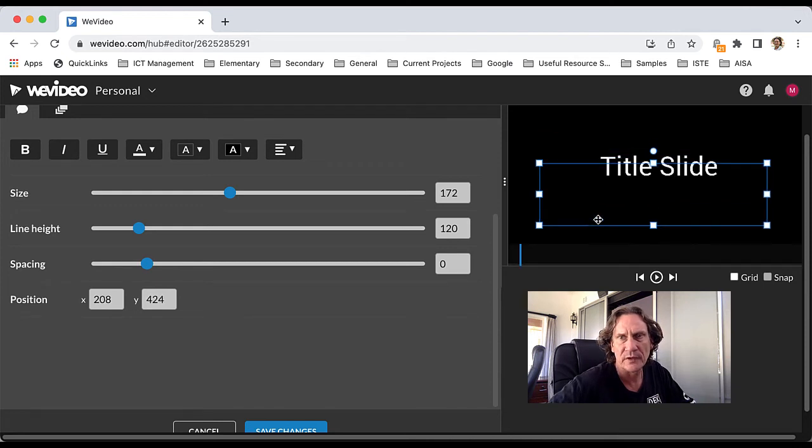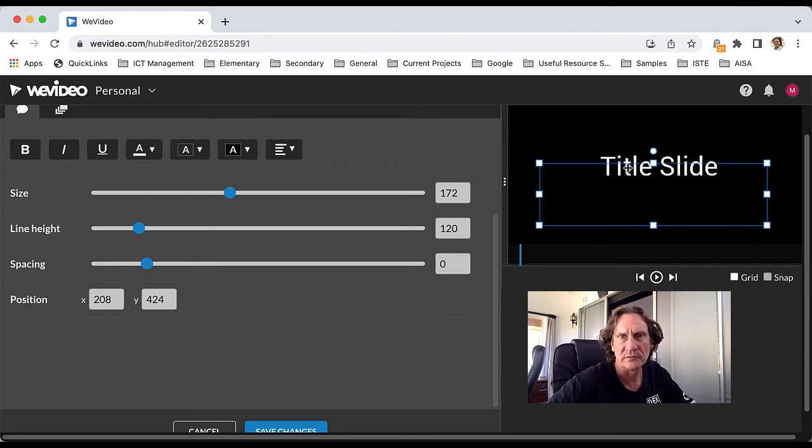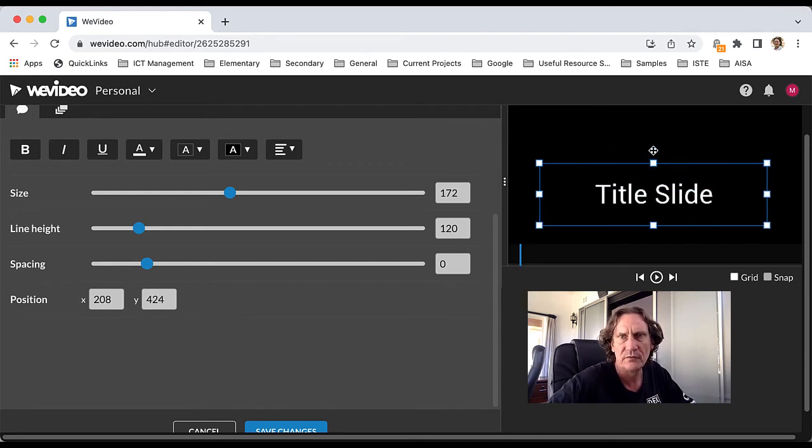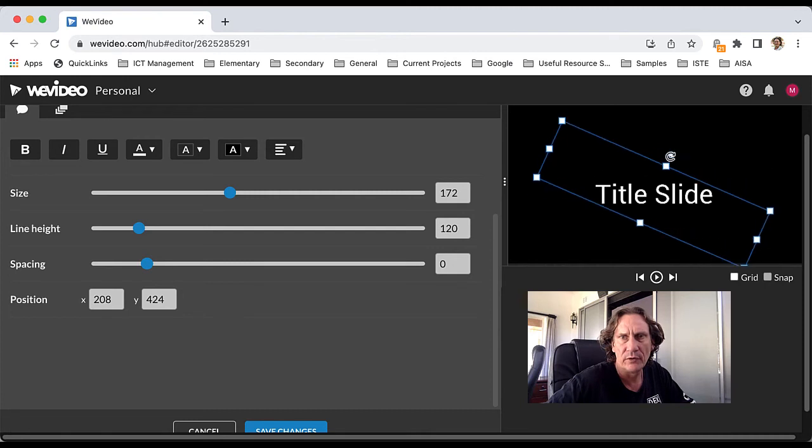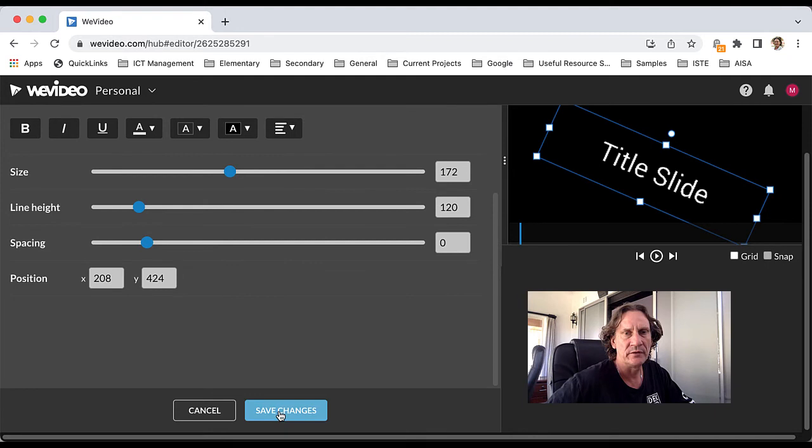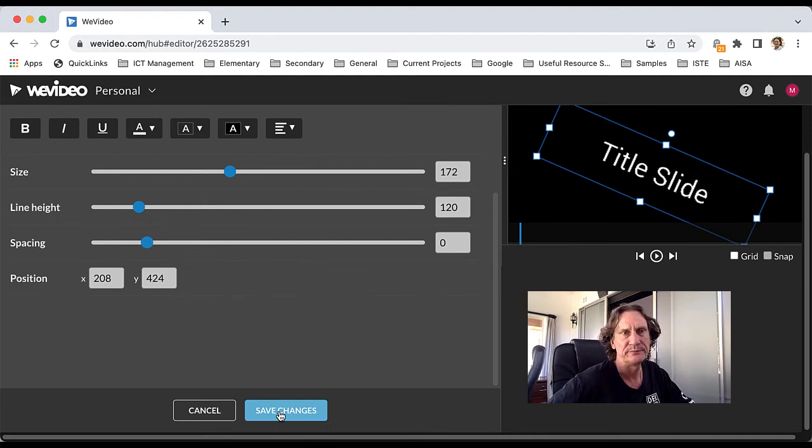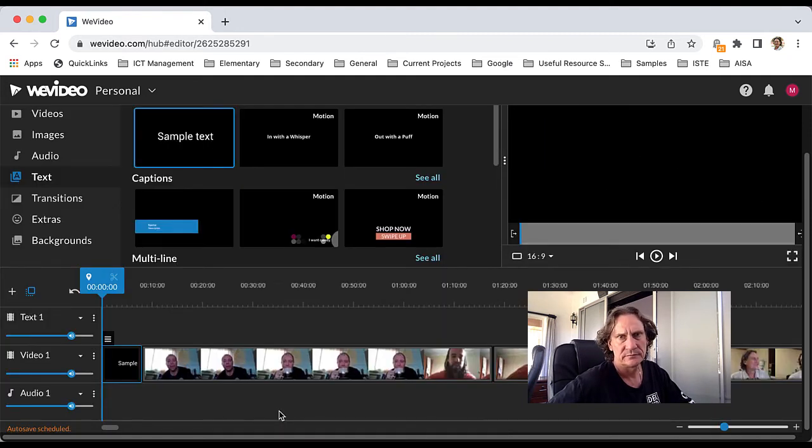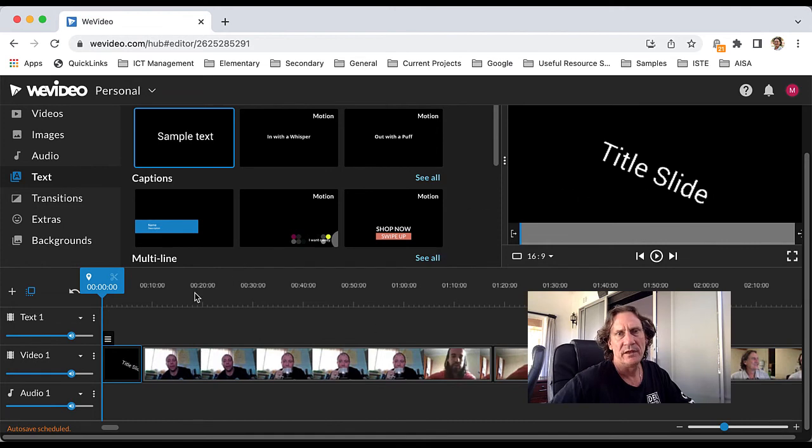Obviously all the formatting stuff comes with it as well. You can position it, rotate it, all that kind of groovy stuff, and then save changes when you're done.